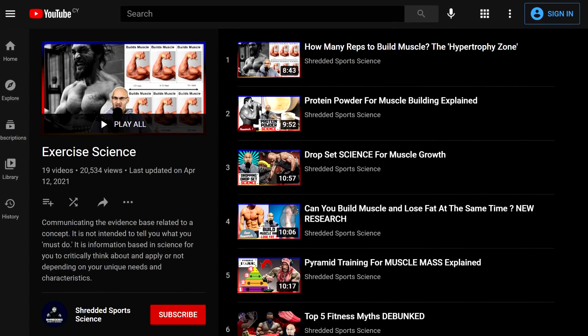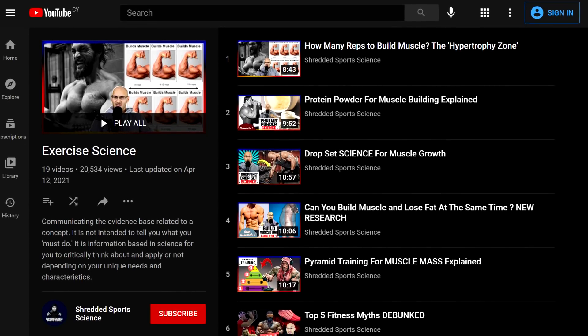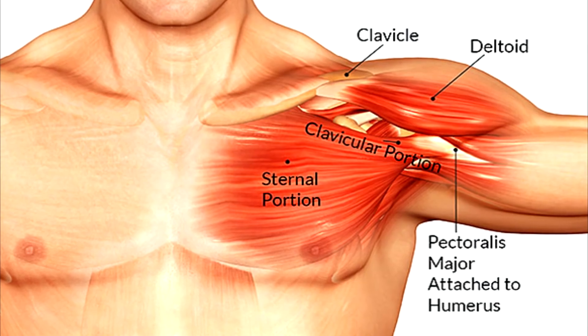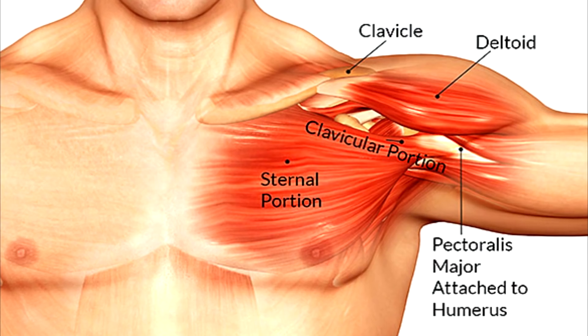My goal with these videos is not to sell you a workout program, not to sell you anything, and certainly not to tell you what you must do. I cannot give you the exact number for every muscle group — that would be nonsense because you all have different needs. But what I can do is present information to help guide your decision making.